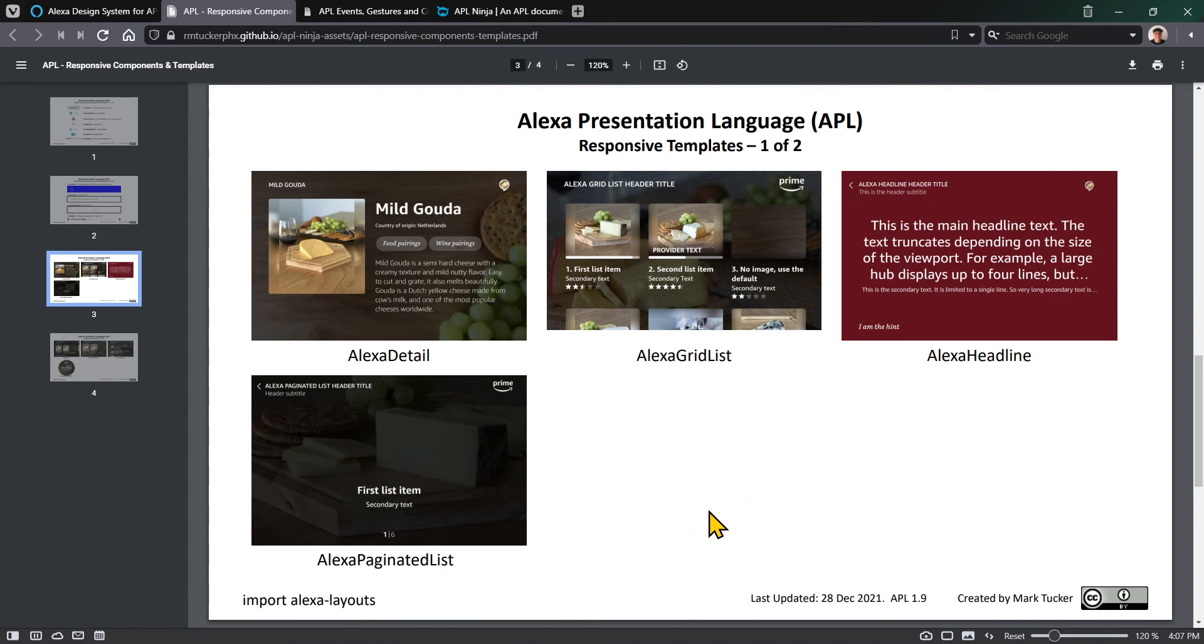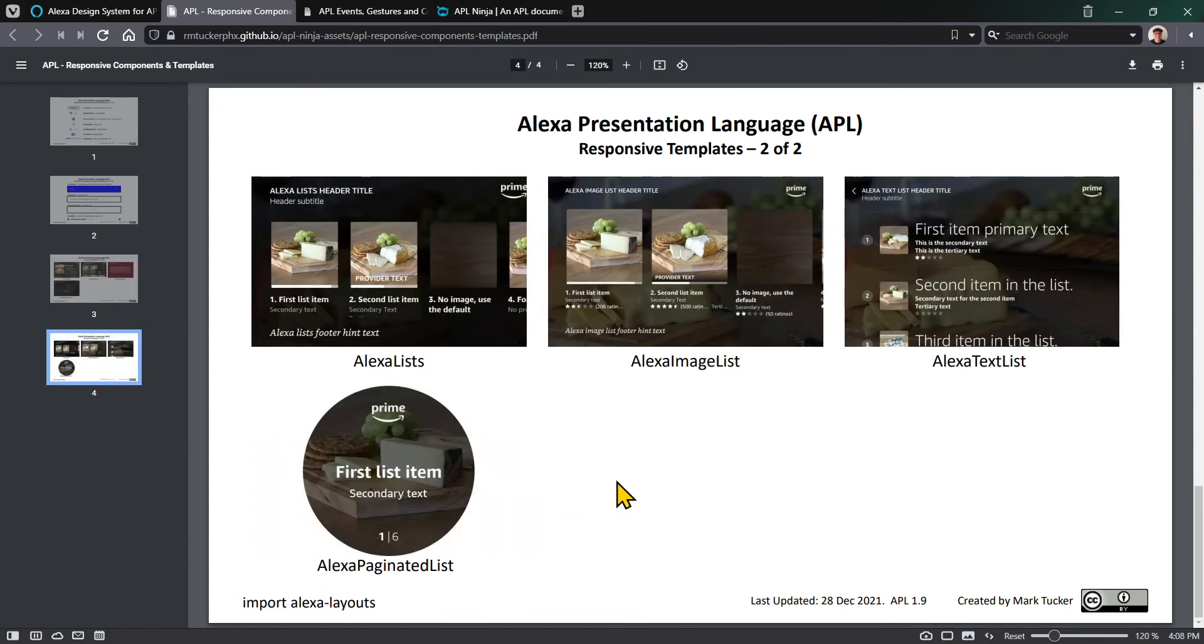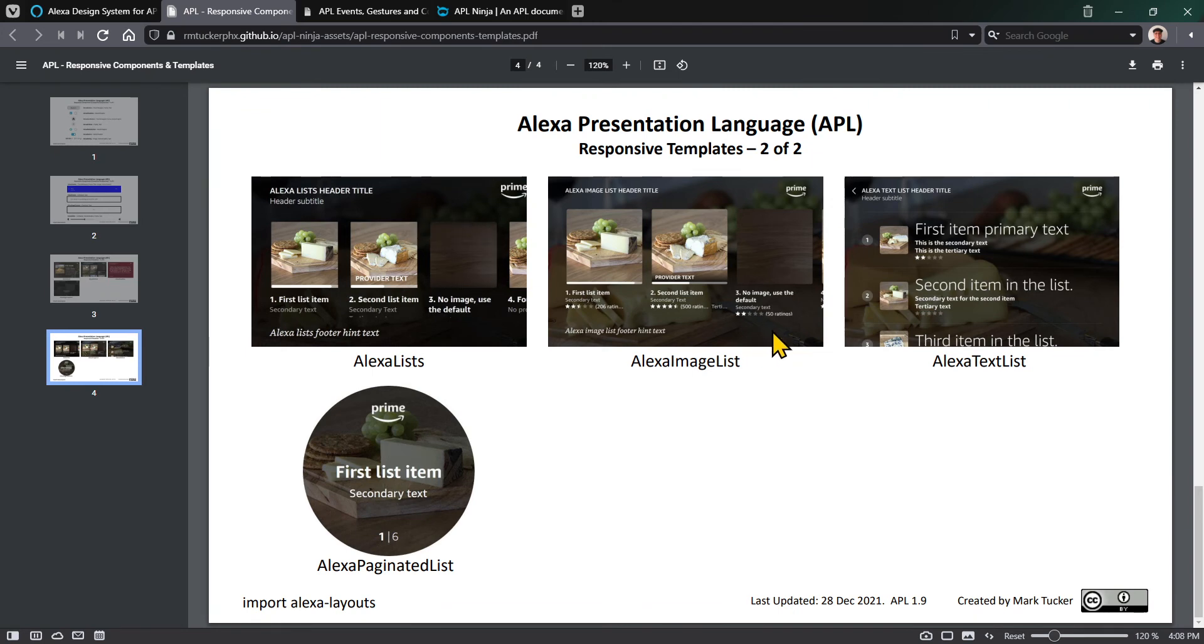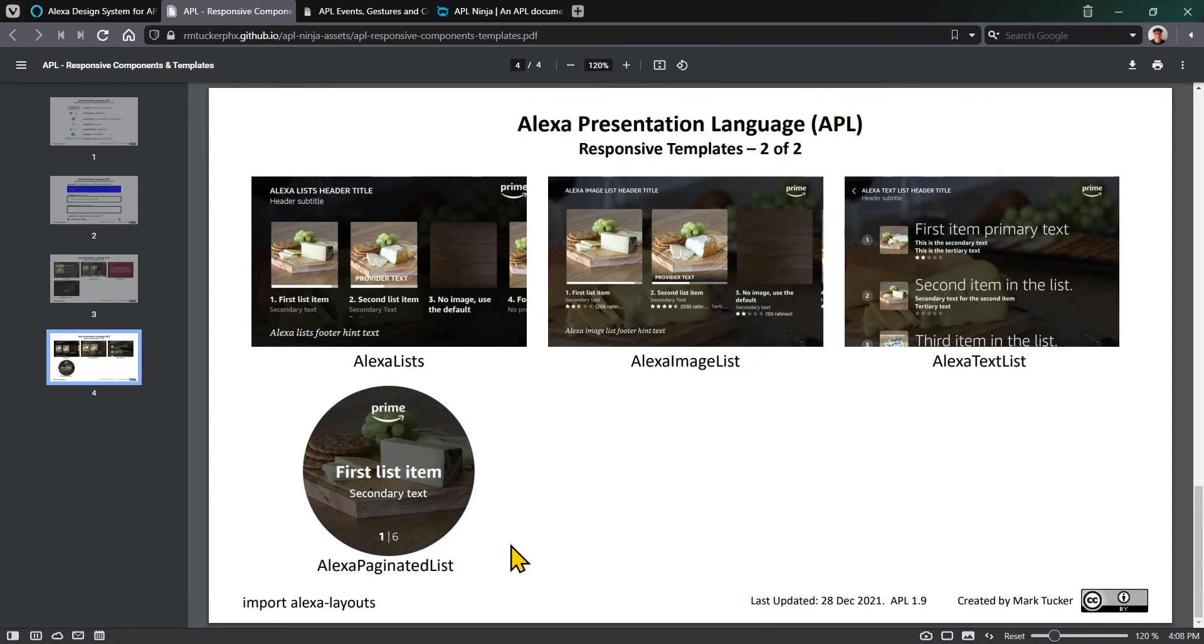If you don't import anything, you can use just the built-in components. But if you want to use these additional Alexa responsive components and responsive templates, you would import Alexa layouts. Alexa lists is interesting - it's a component that's kind of like a chameleon. Depending on how it's used, it could render as an Alexa image list, Alexa text list, or if using the smaller Echo Spot round size, it would change into a paginated list. You could use these components or templates by themselves, or use them with the Alexa list and it would figure that out for you.